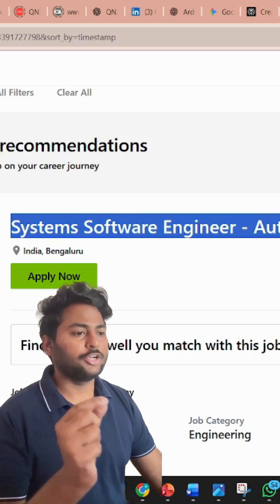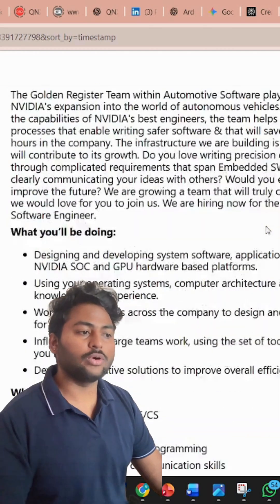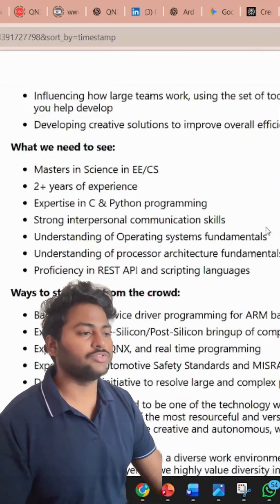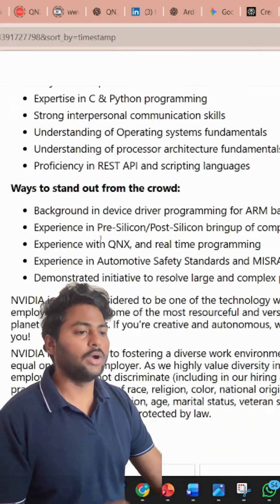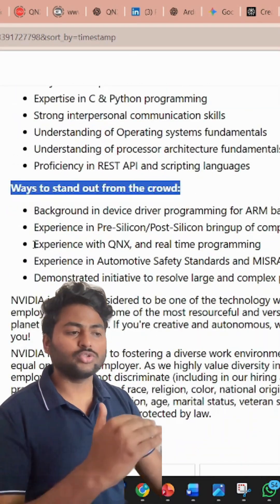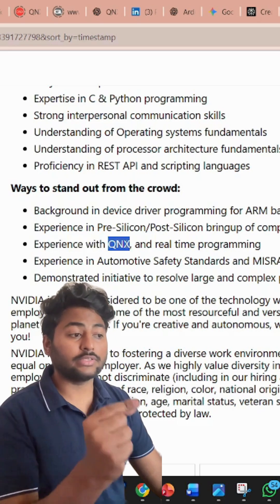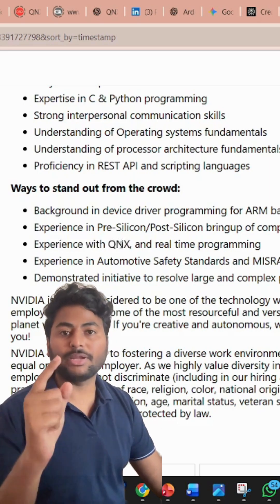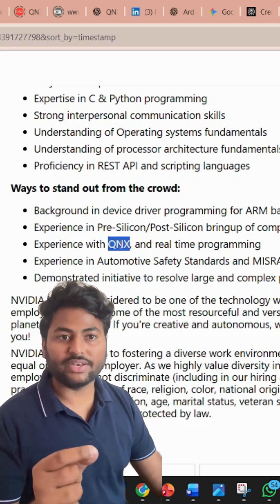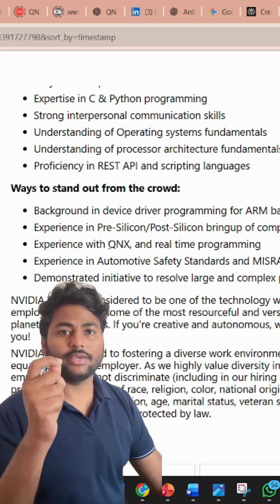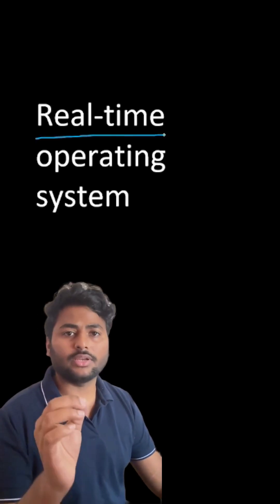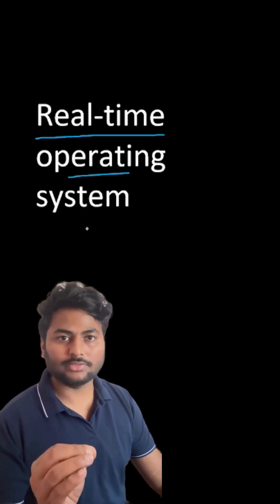Hey everyone, did you know NVIDIA is hiring for System Software Engineer Automotive? Under ways to stand out from the crowd, one of the key skills they mentioned is QNX. So what exactly is QNX? QNX is a real-time operating system.